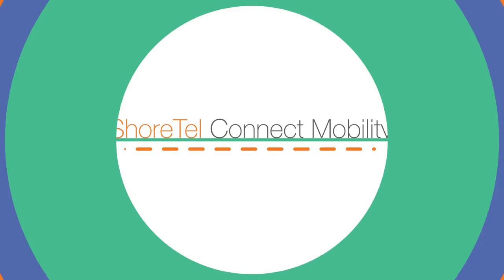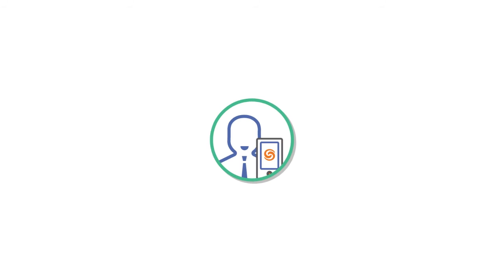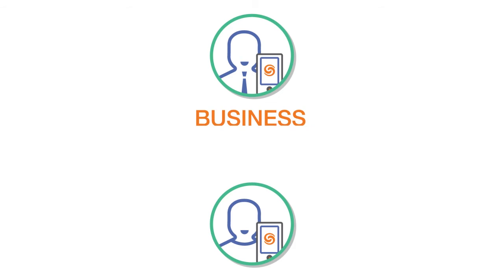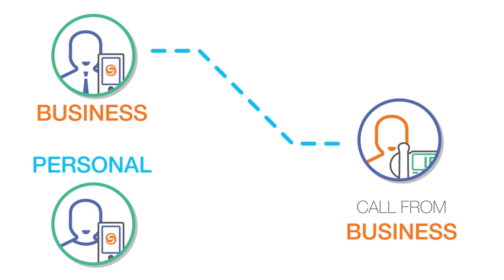SureTel Connect Mobility features are good for your business. Your team will always appear professional because SureTel's dual persona system automatically separates business and personal calls. When you call a business contact, your work number appears in their caller ID and you'll never need to give out your personal number again.